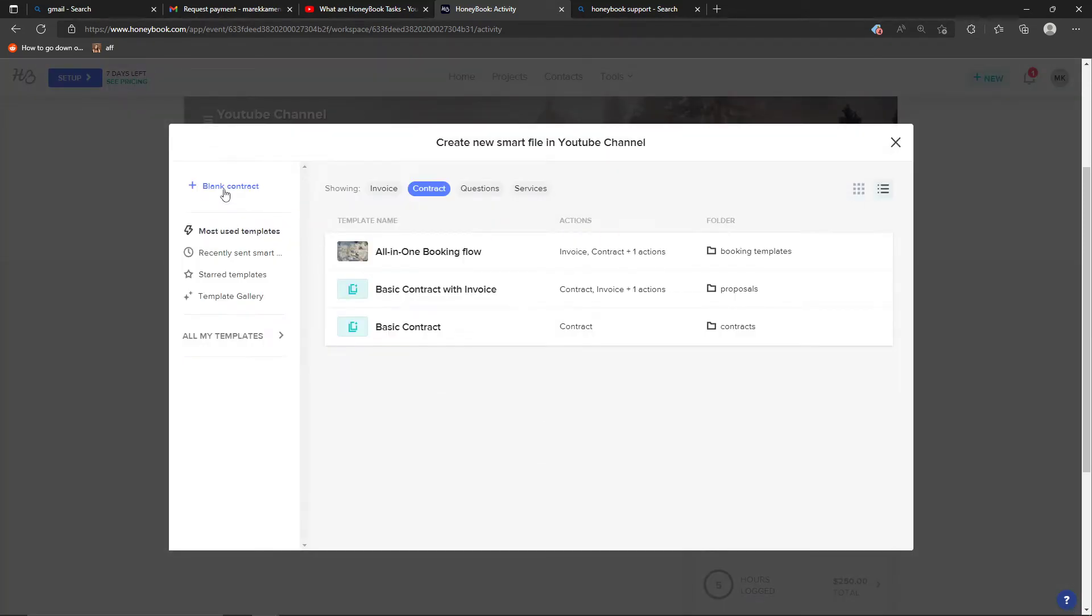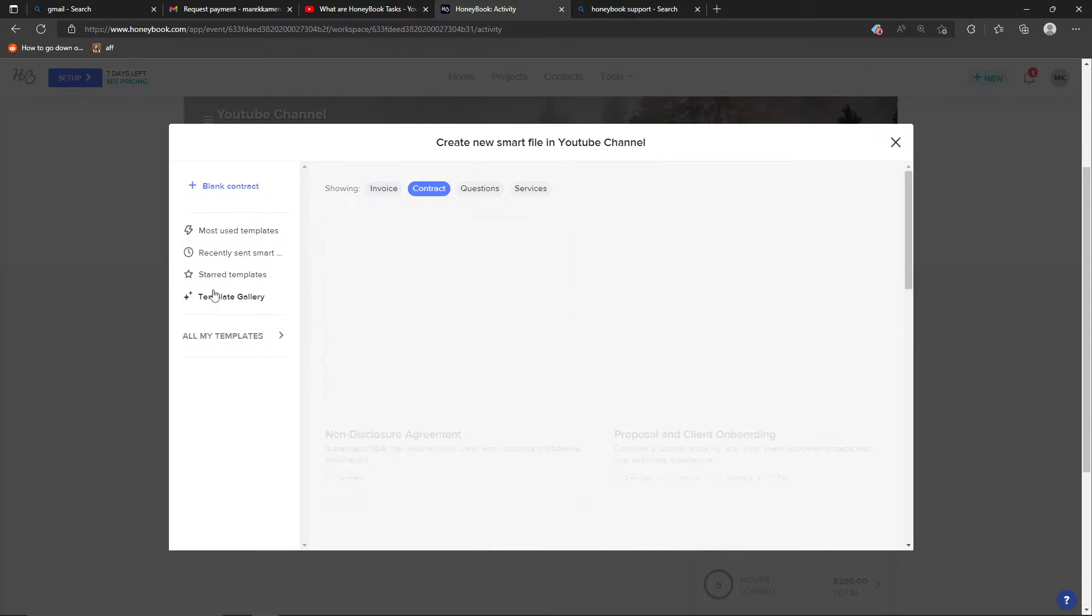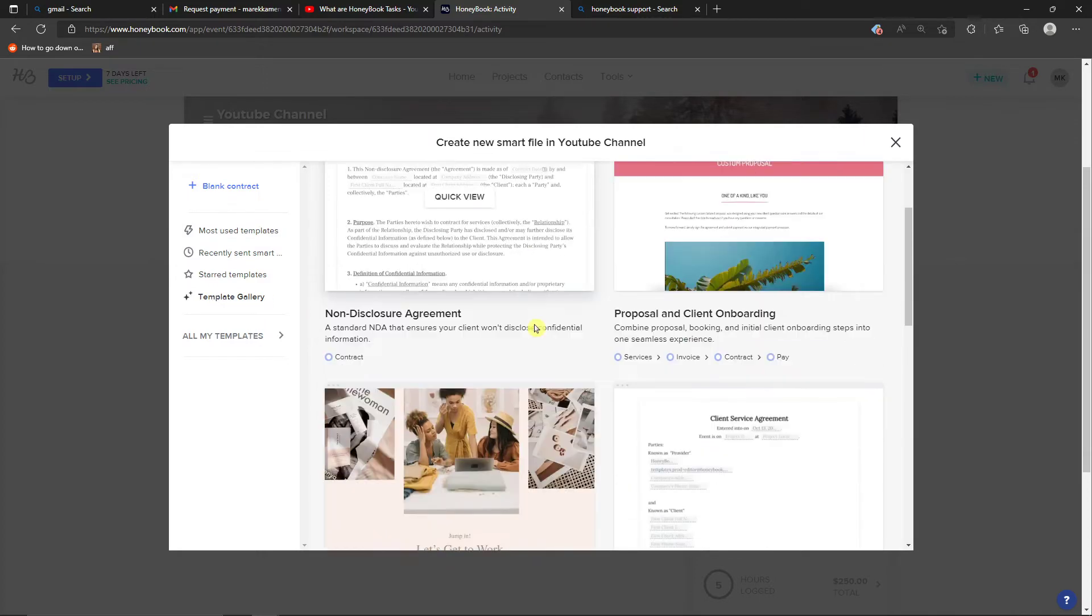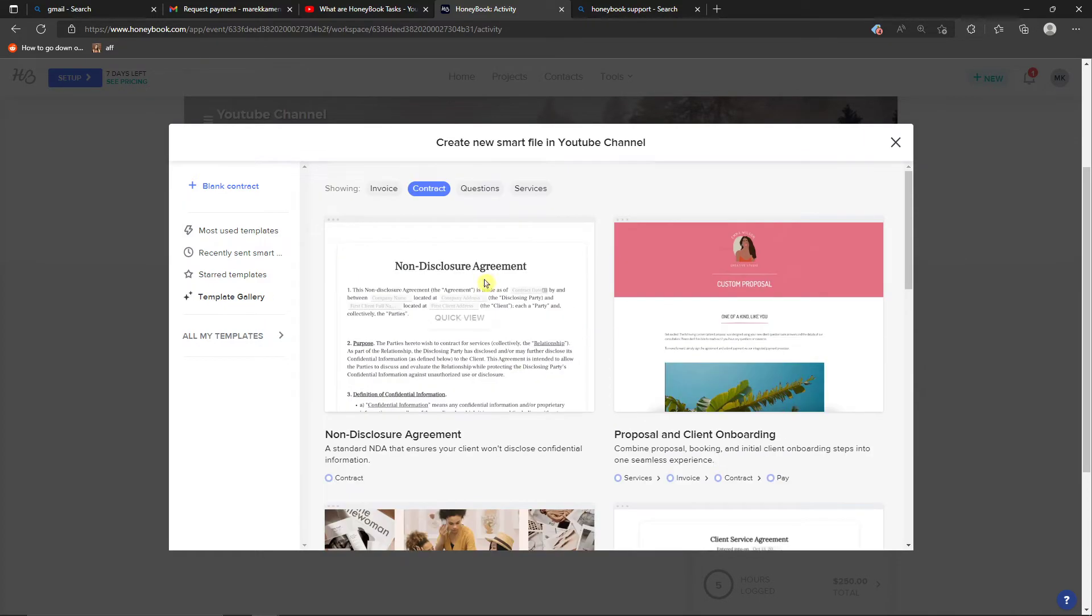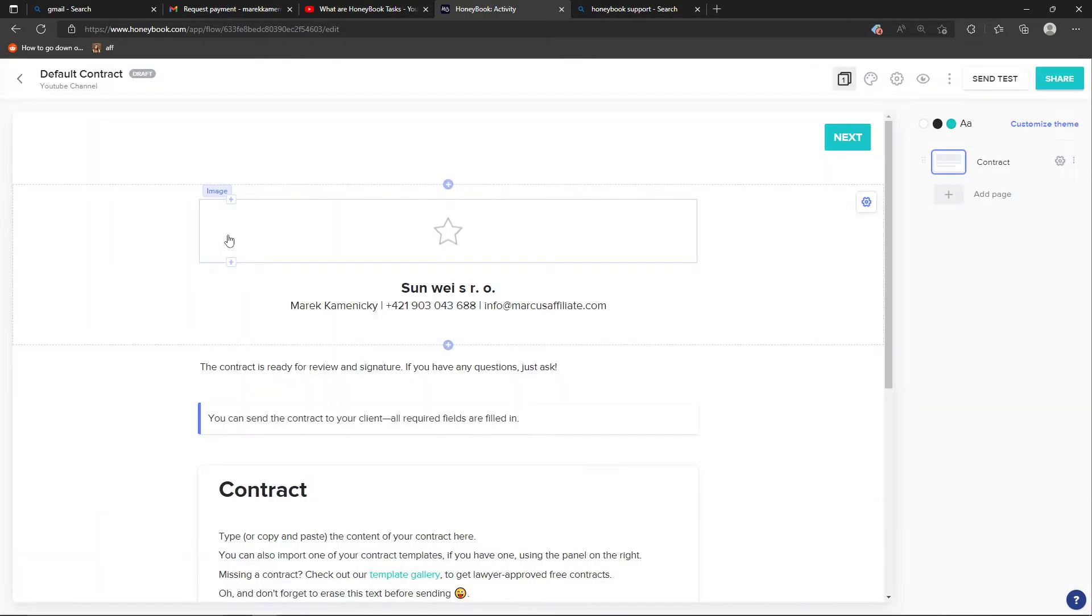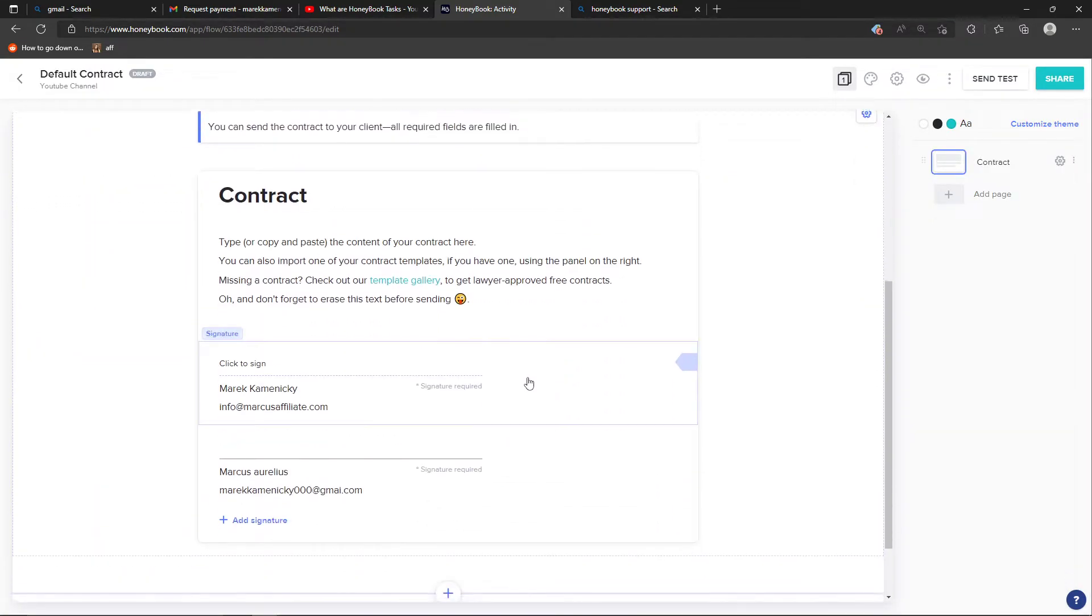Here you can click blank contract or you can choose templates, that's up to you. You can even click here on the templates gallery. I'm going to click blank contract and show you how you can actually use it.